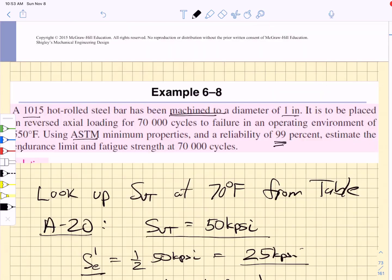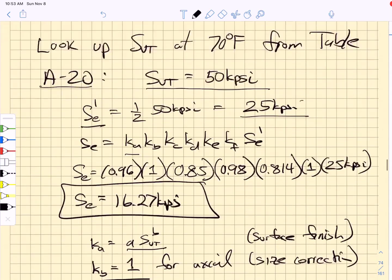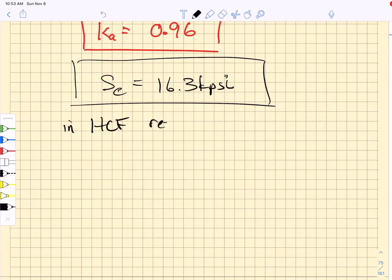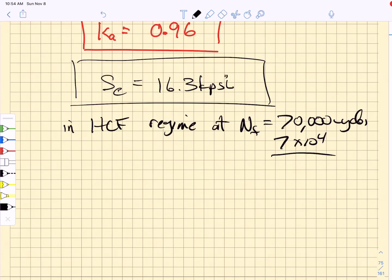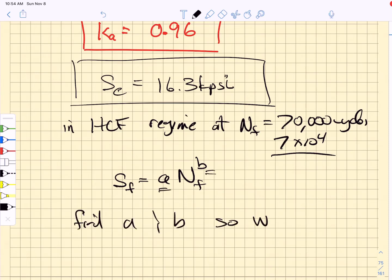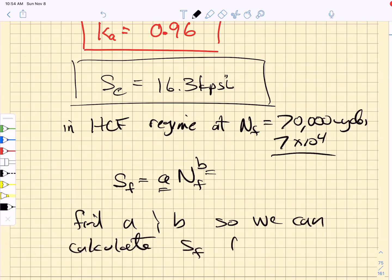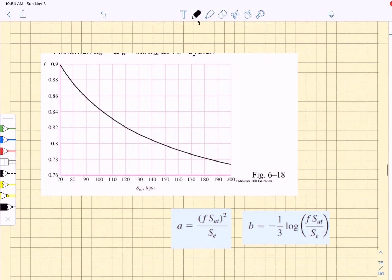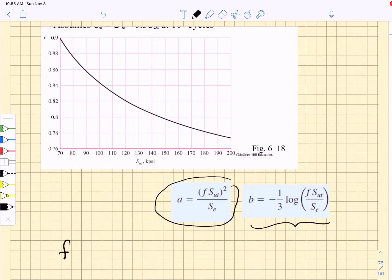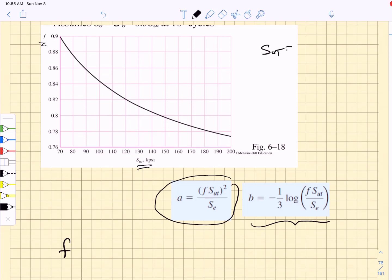Our fully corrected endurance strength is going to be: KA, which we calculated to be 0.96, times KB, which for axial loading is equal to 1, multiplied by KC where in axial loading it's 0.85, multiplied by KD which we just calculated to be 0.98, multiplied by KE the reliability factor which we have already found is 0.814, multiplied by KF — we're not going to include any extra ones so that's just one — all multiplied by 25 kpsi. We find that our fully corrected endurance strength is going to be 16.27 kpsi.